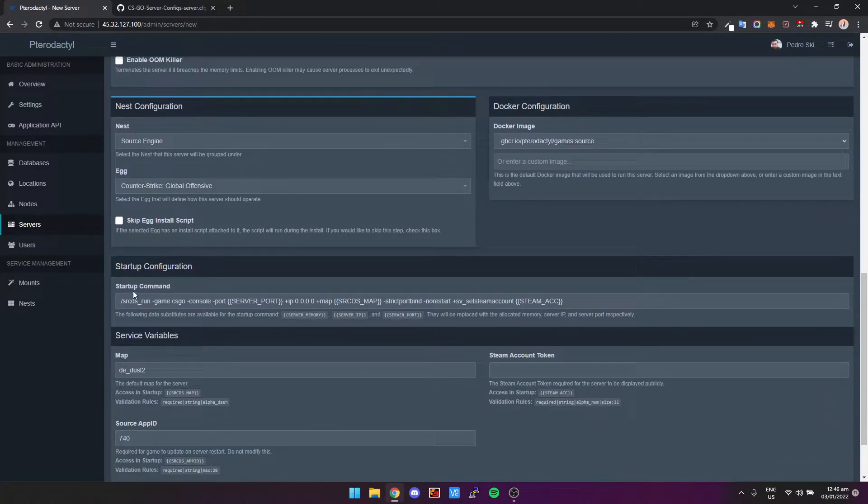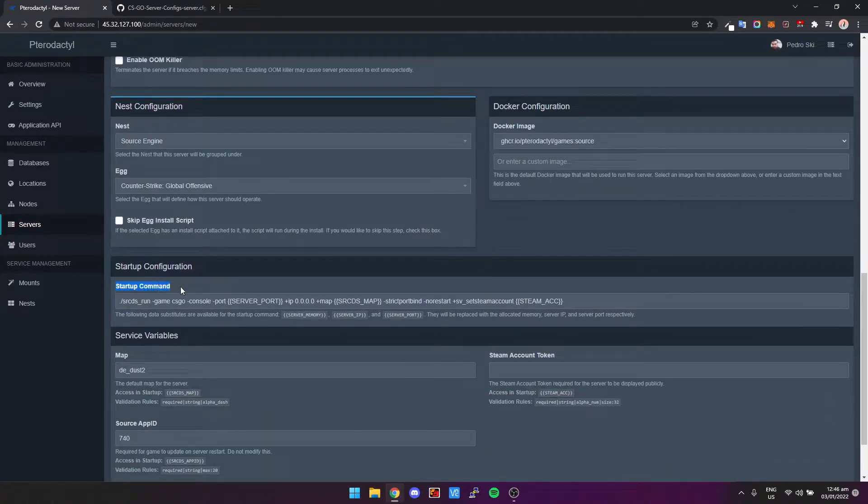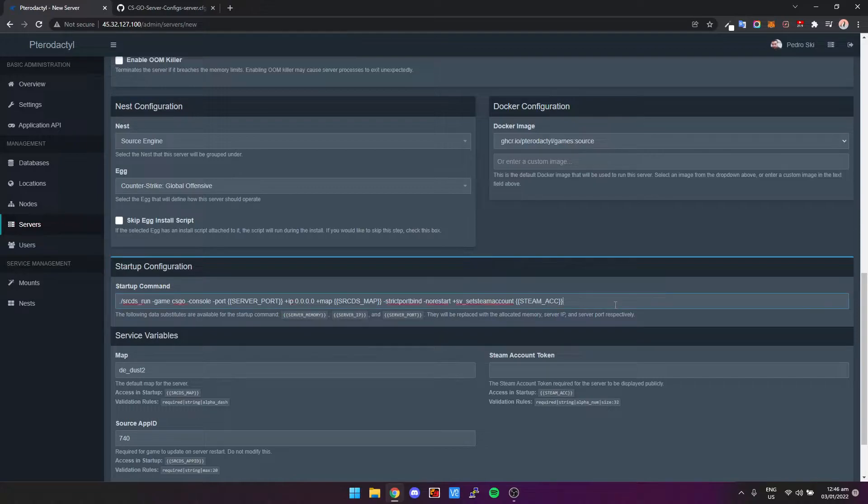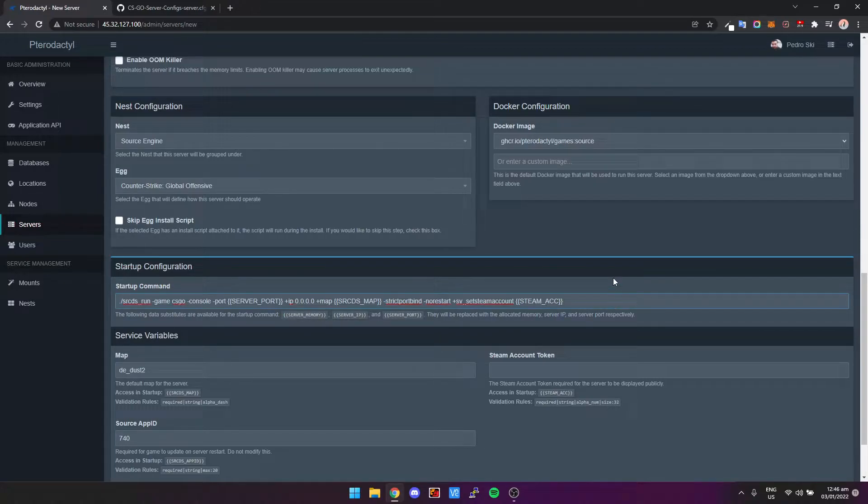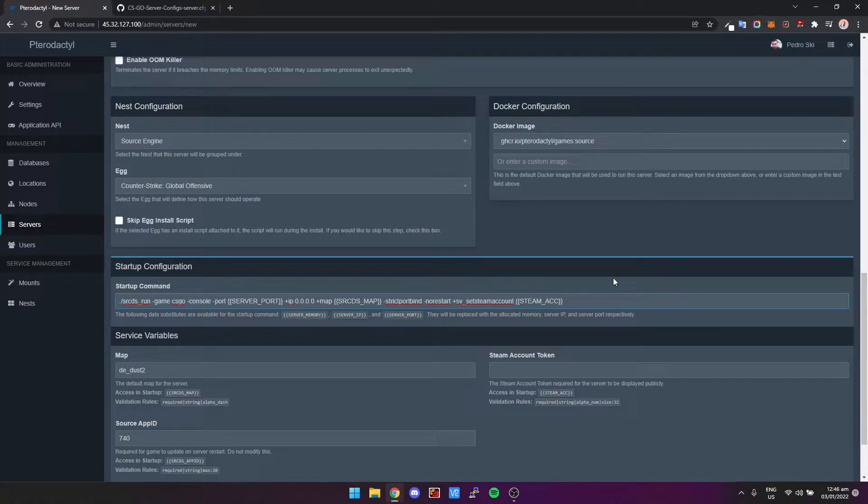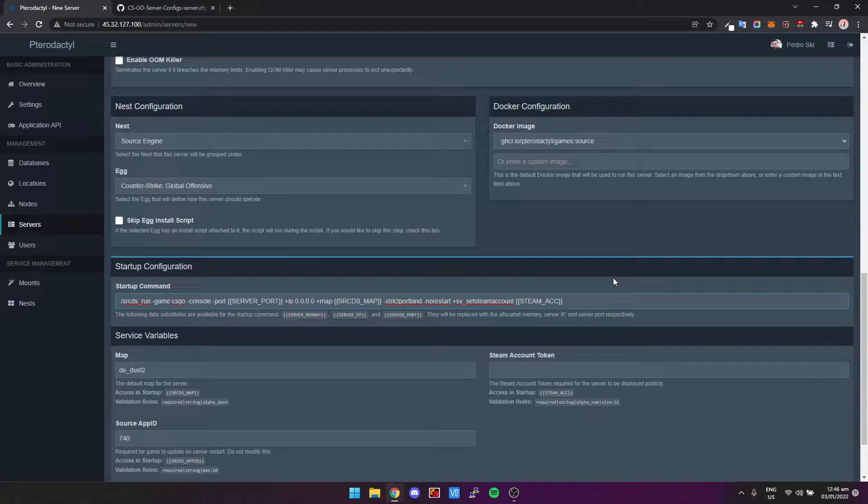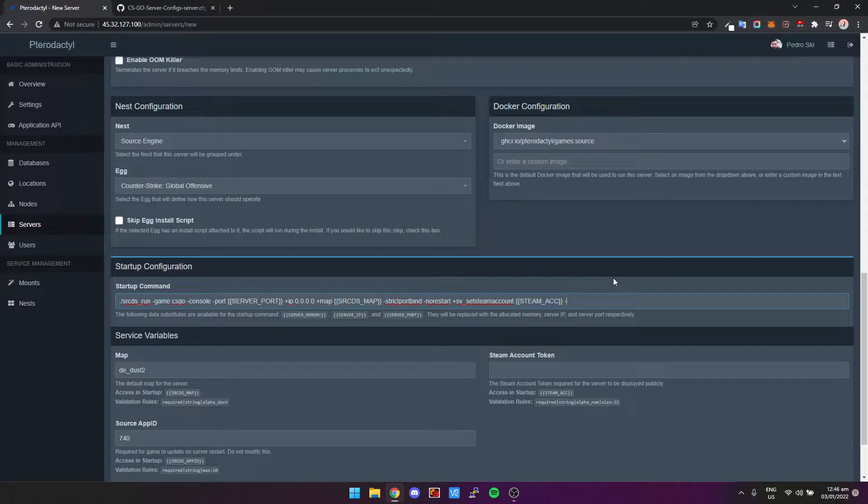Okay, so now we've got the startup command. This is where you will change the tick rate of the server. Now just a warning, this is only half the story, so there's actually you set the tick rate in the startup command, but then you also have to set your rates inside of your server.cfg. So what we'll do, we just type in tick rate 128 here. That means the tick rate is going to be 128.